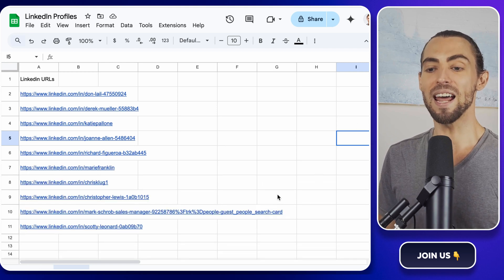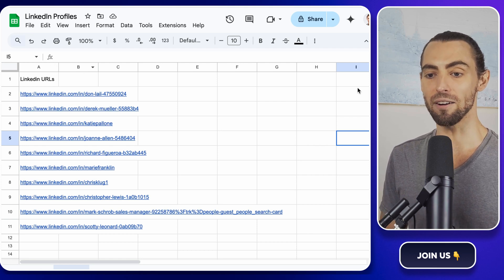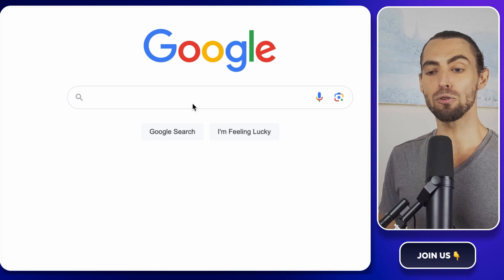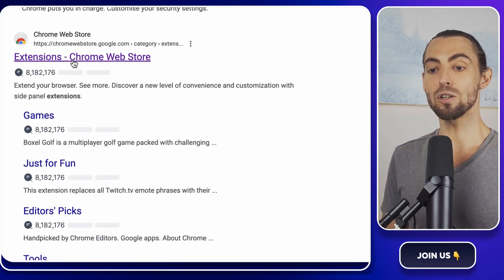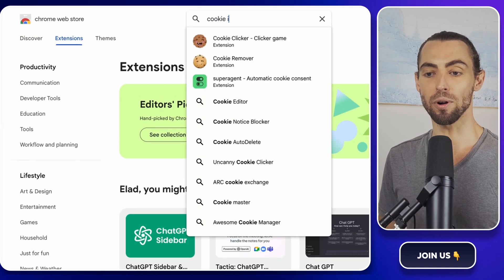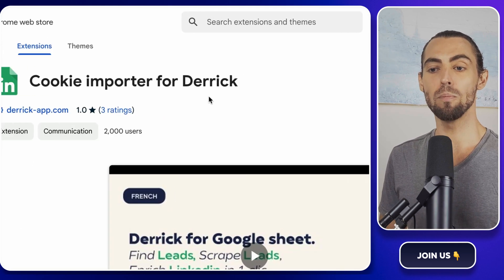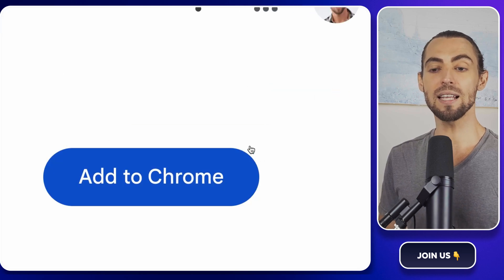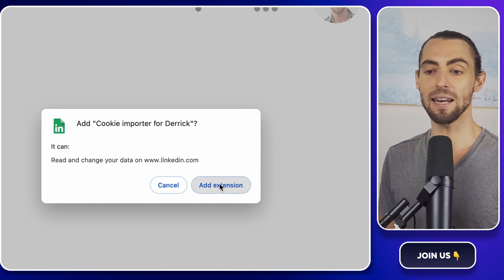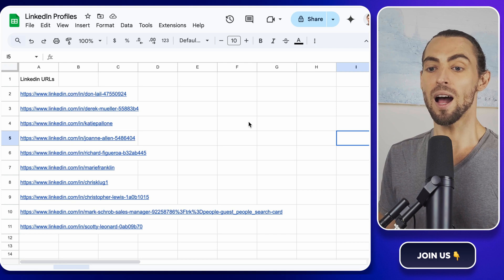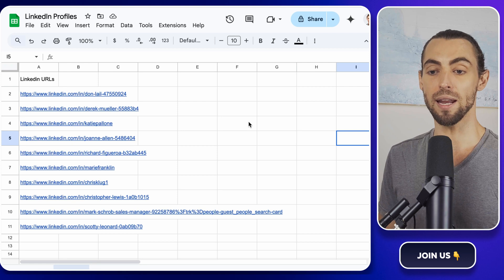Now comes the icing on the cake — enriching these leads with extra details using Derek. First, you'll need to install the Derek Chrome extension. Open your Chrome browser and head over to the Chrome Web Store. In the search bar, type 'Derek Cookie Importer.' Once it pops up, click on it and hit Add to Chrome. It's free and the installation is super quick. Chrome will ask for permission to add the extension — just click Add Extension. You'll see a little icon pop up next to your browser's address bar, which means the extension is ready.